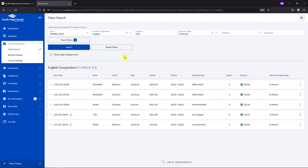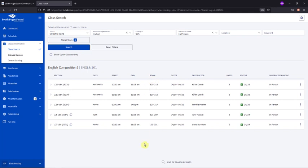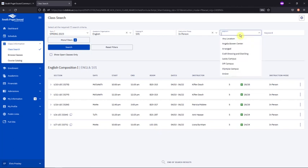When we look at these results, we'll obviously want to pay attention to the days and times to ensure that they work with the schedule that you're hoping to have. You'll also want to carefully look at the Room column. Those rooms listed with the B in front are located on our main Olympia campus on Mottman Road. If it has an L, that's our Lacey campus. ABC would be our Angela Bowen Center and CBD is our craft brewing and distilling facility.